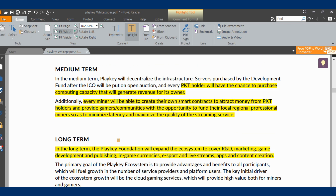After the ICO, which is the medium term, they're going to make it decentralized. People who have a GPU can connect it by downloading the Playkey software and serve as a host. Those who want to play can download the software or connect to the internet using MetaMask and literally be able to access these services.